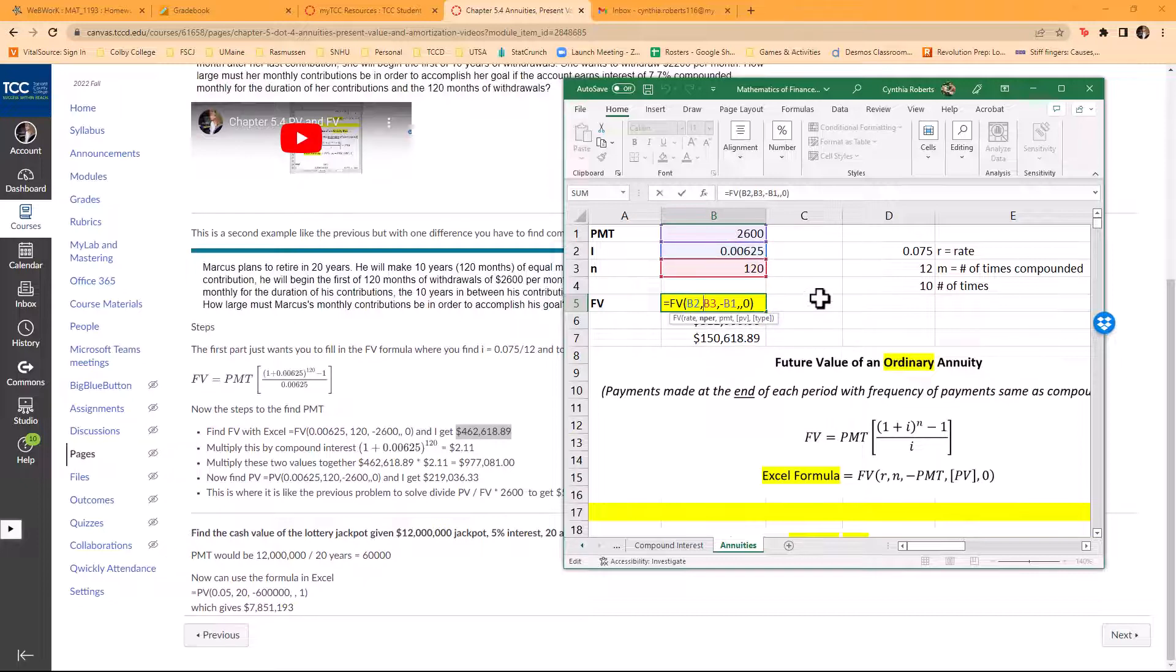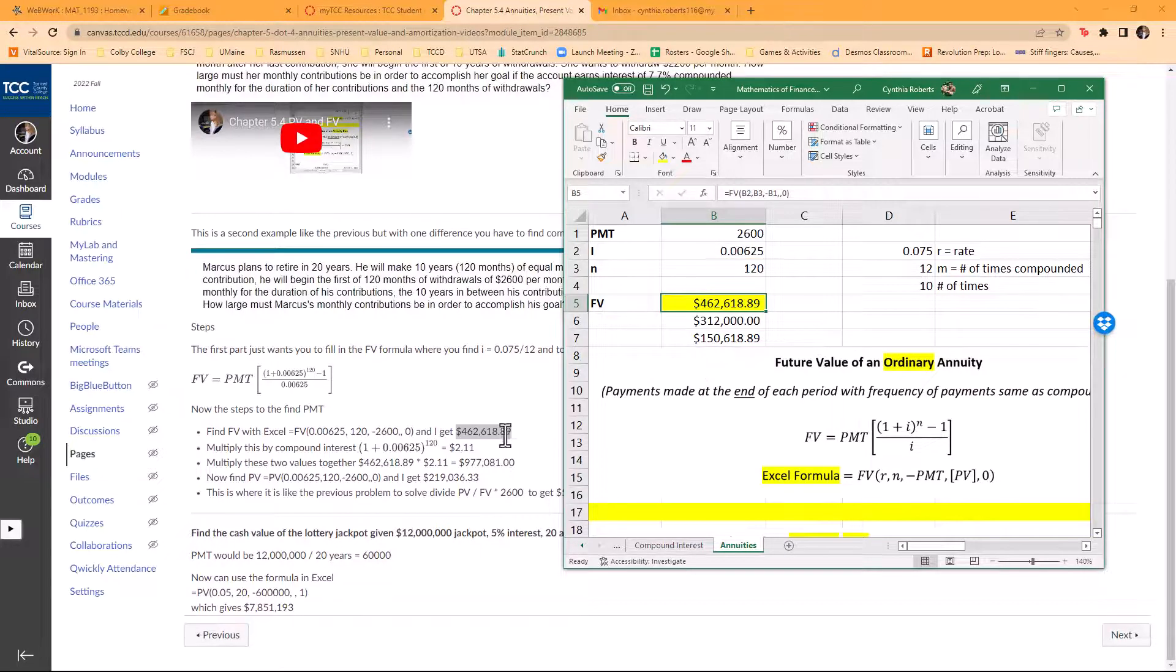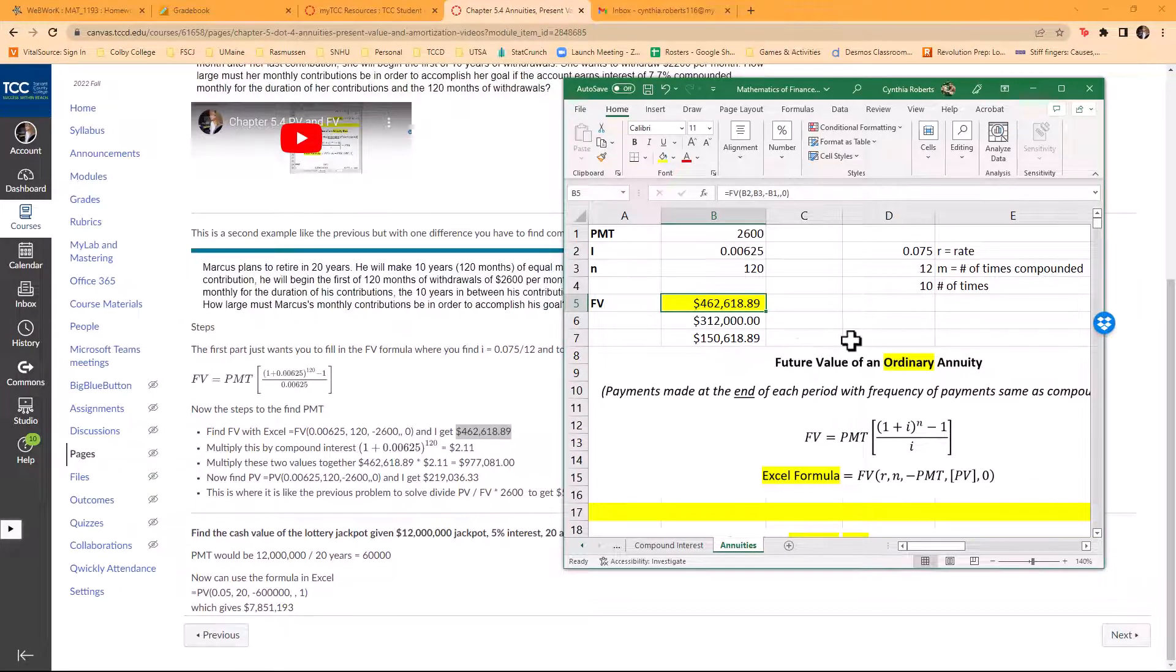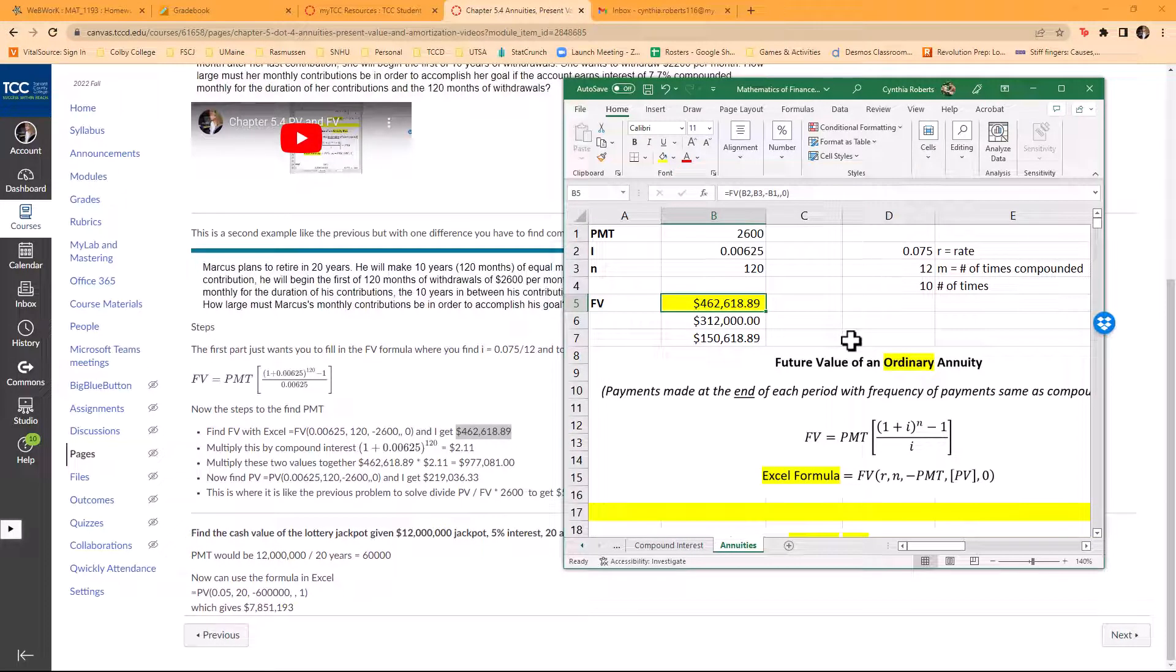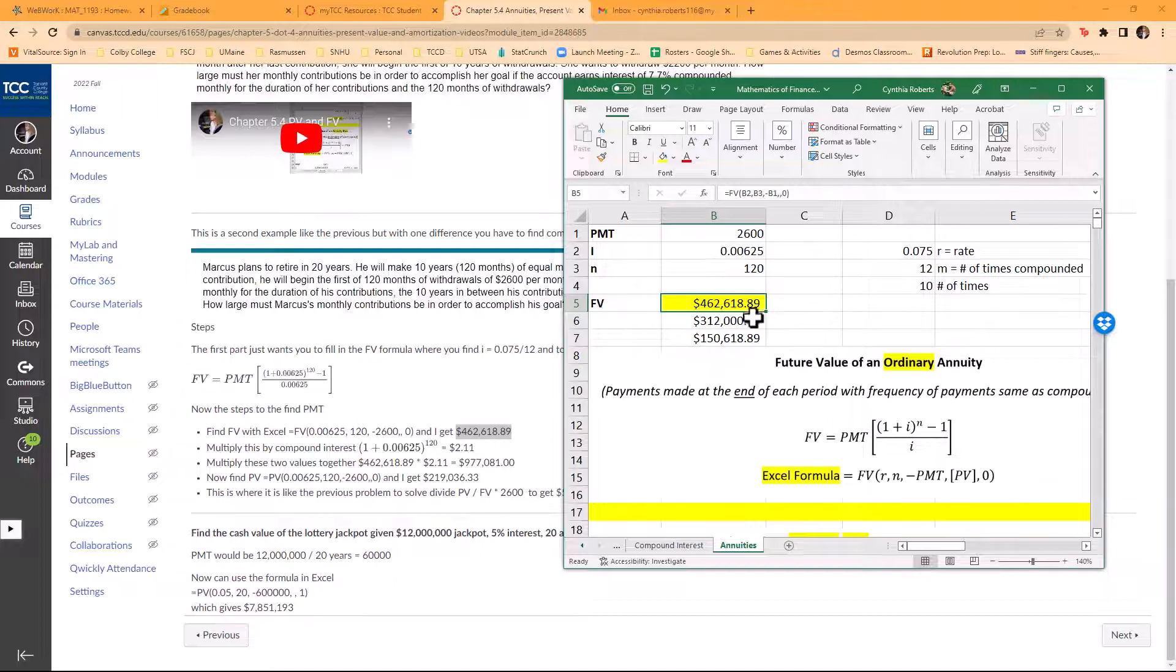I am looking at, in this case, the end of the period, it has the zero, and that's how I get that number right there. That's why you want to set this up in Excel, so when you take the test, you'll only have to do this once. You'll never have to do this problem again. Now it says multiply by compound interest.